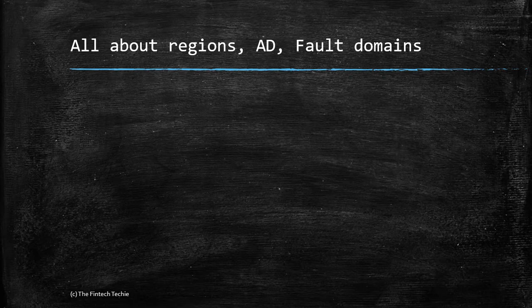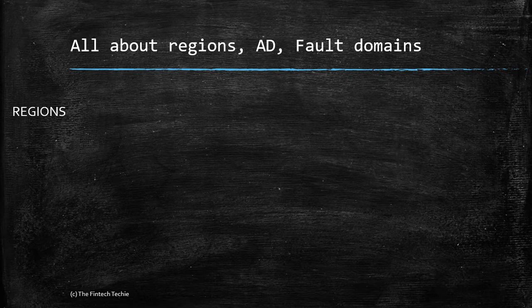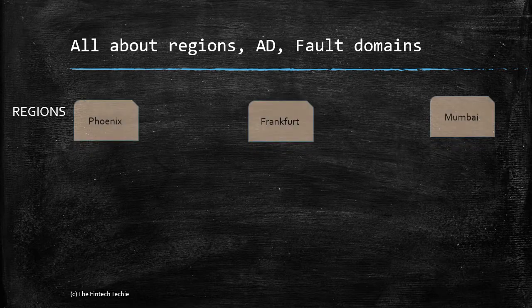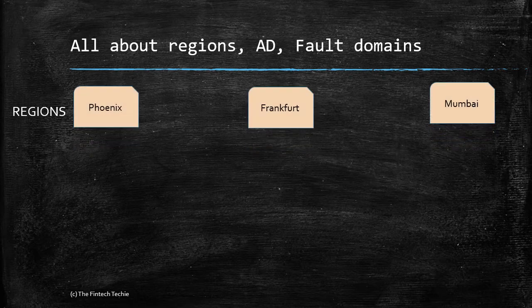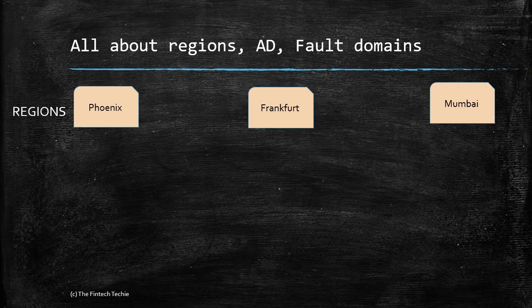Oracle Cloud has multiple cloud regions. Regions are the physical cities where they have their infrastructure located. Oracle has over 25 locations running at the moment. Some prominent cities are Phoenix, Frankfurt, Mumbai, London, and so on. These are the regions.